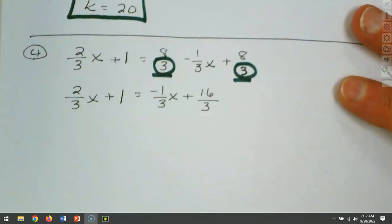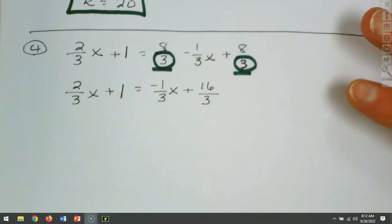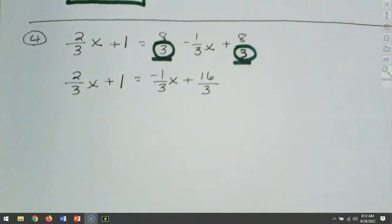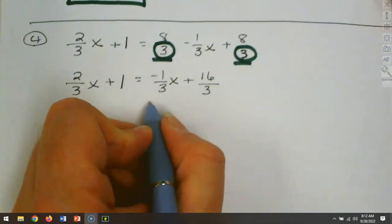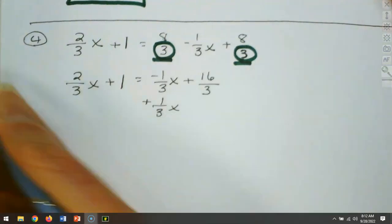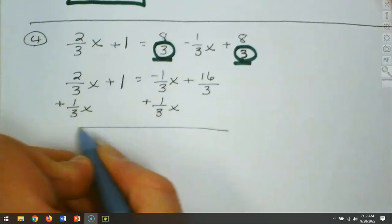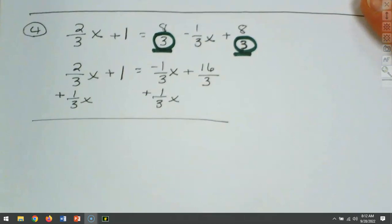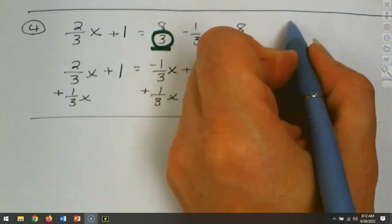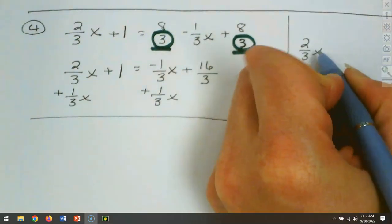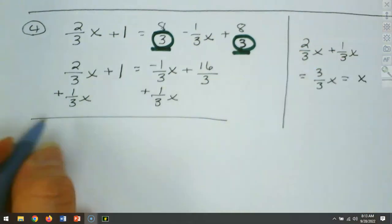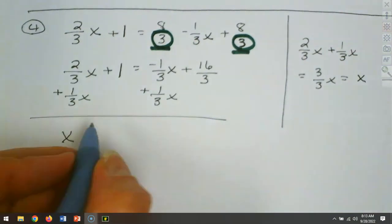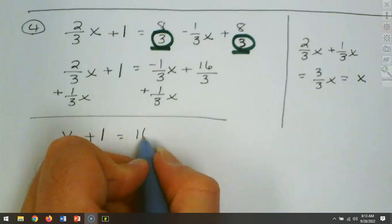They have the same denominator, so they add together. Now I need to move the variable terms. I want the variables on the left-hand side. That 1/3 x is currently negative, so I add a positive 1/3 x to each side. We've got 2/3 and 1/3, that makes 3/3 x, which is just x. And we still have the plus 1, which equals 16/3.